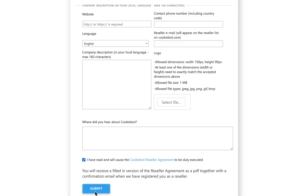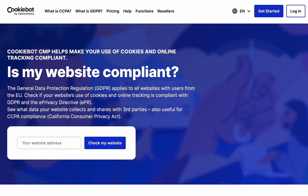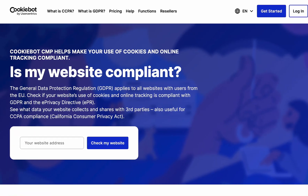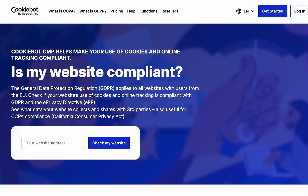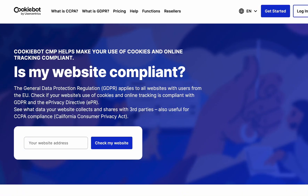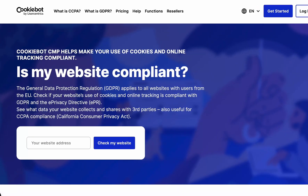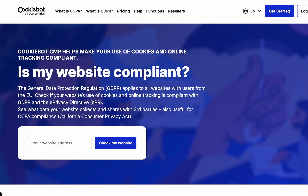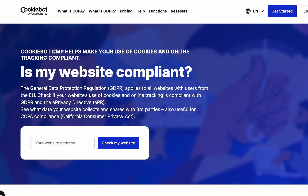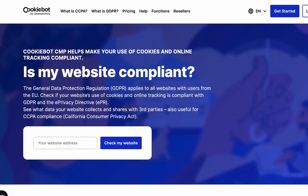If you get an error message during the process, don't worry. It is most likely because the account you're trying to sign up with is not a premium one yet. Simply go back to the previous step and sign in to cookiebot.com as usual to upgrade your account to premium.